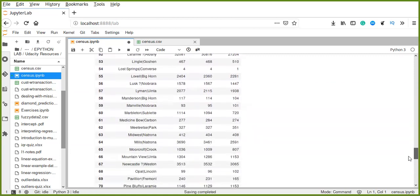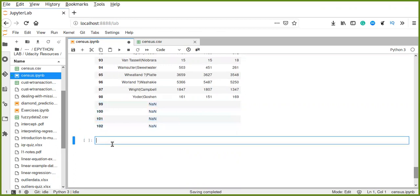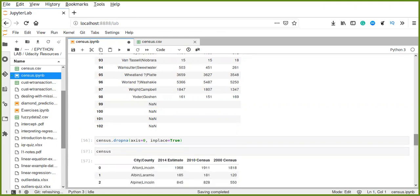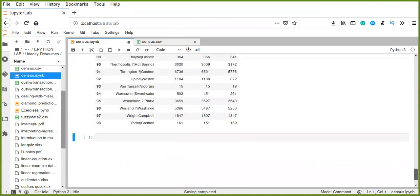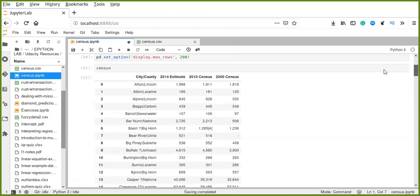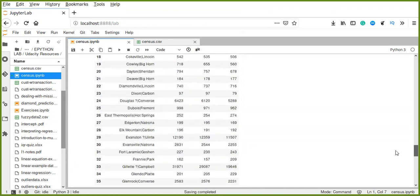The last four rows still have no value, so we can drop them using dropna on axis 0 from rows and apply it to all our data in place. Now we have 100 rows and four columns. But the first column is not properly parsed and separated because it contains two different values: city and county. Let's separate it into two different columns.